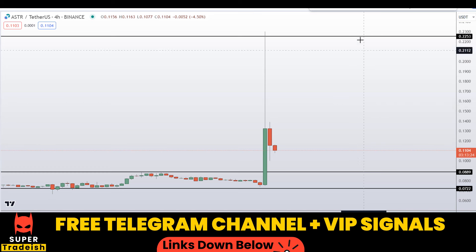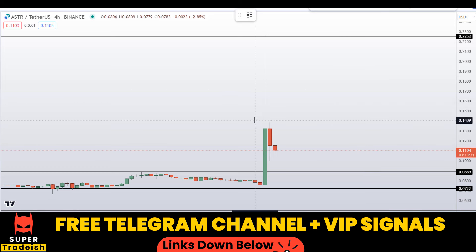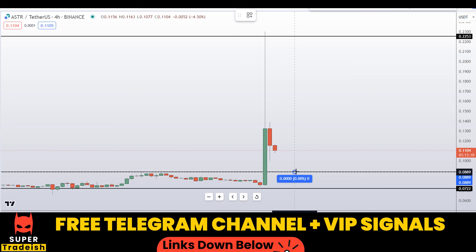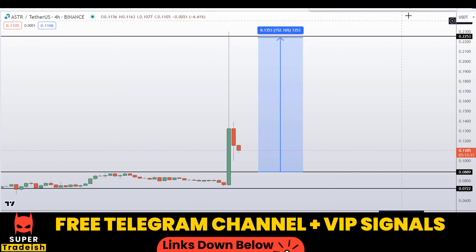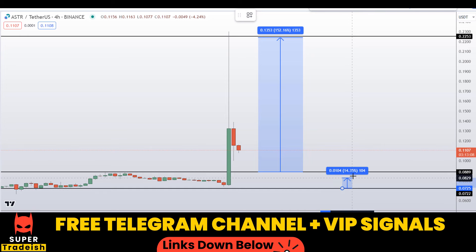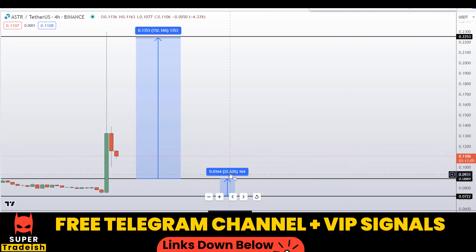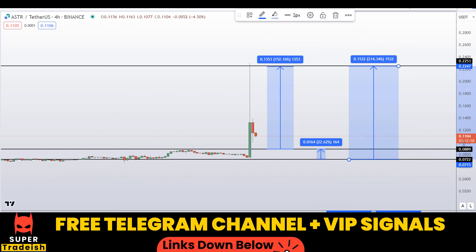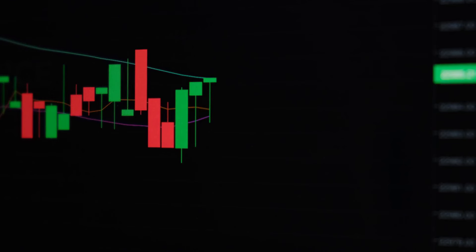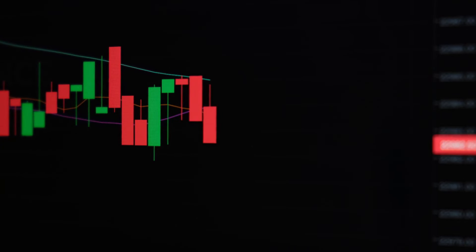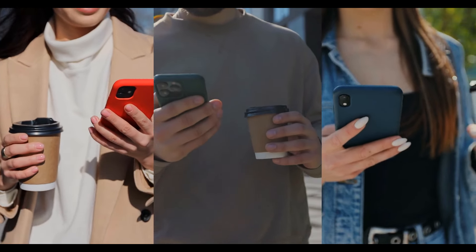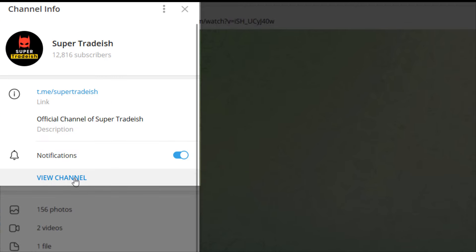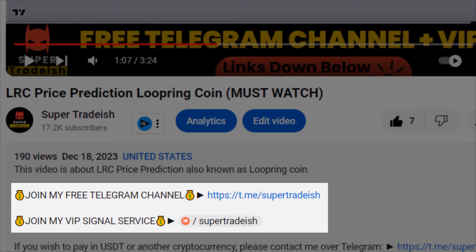You can join these groups — find the link in the description. If you buy at the first level after confirmation, you can target the highs for around 152% gains. If you wait for the second level, you can target the next resistance area for around 22% gains, or target the highs of that region for around 214% gains. Note that these entries and exit areas are not precise and could change according to market conditions and price action. For real-time updates, follow me on my free or VIP Telegram group — link in the description.